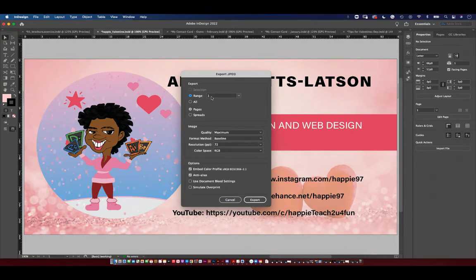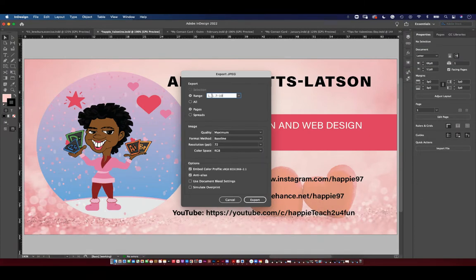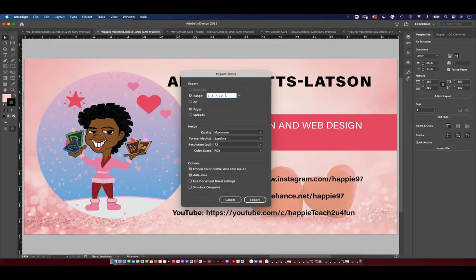But if I had certain pages — let's say I didn't want page three, but I wanted page one — the same way you do in any other program, you can hit the comma. And if I wanted page three, I can hit a comma. Maybe I want seven through ten. So the comma separates each page and then you can do the range with the dash, which is pretty cool.